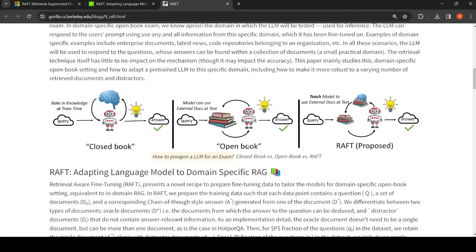The next is an open book technique, or retrieval augmented generation, where the model can also use external documents at inference or test time. You query and it can make use of external data, perform retrieval augmented generation, and give you the right answer. How is RAFT different from RAG or supervised fine-tuning?